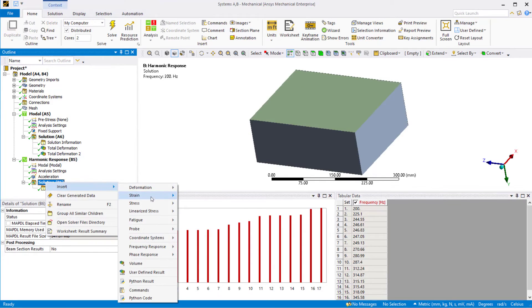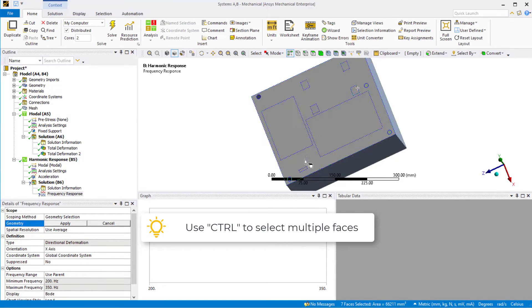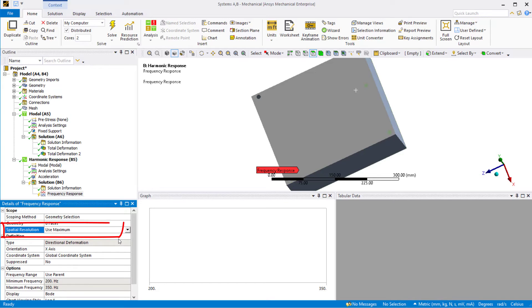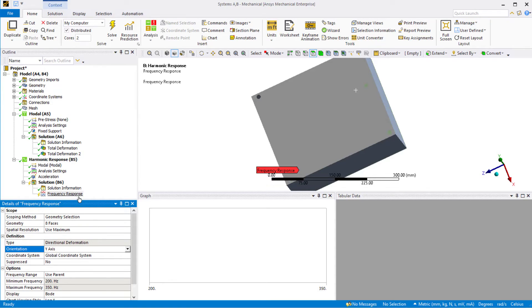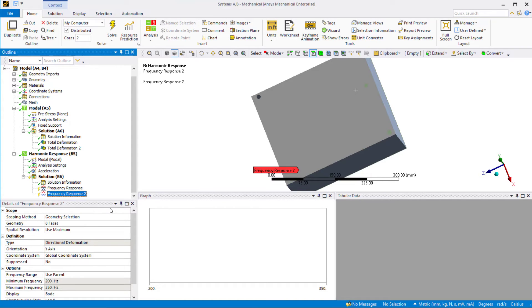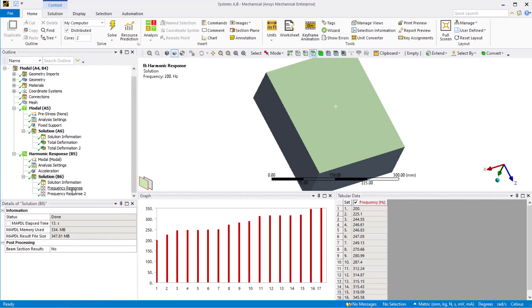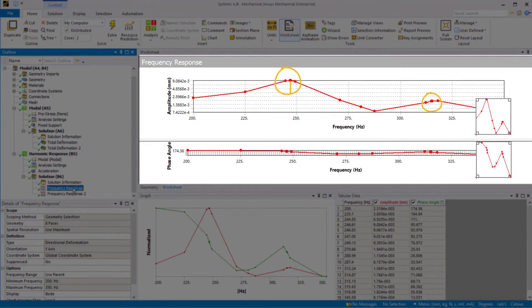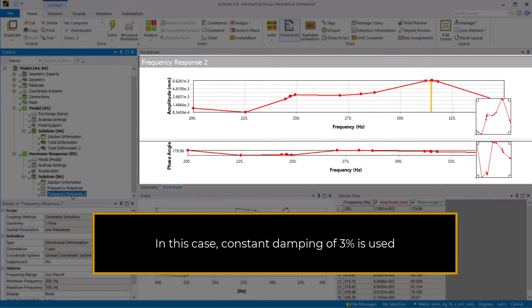Right-click on the solution and insert frequency response deformation. Select eight faces of the enclosure base and apply. Set spatial resolution to use maximum, which will report results for the location with the largest amplitude. Set the orientation to y-axis. Right-click on the frequency response result and duplicate without results. Select the cover face and apply under geometry. Evaluate all results. We can see that the peak amplitude is around 246 Hz and 315 Hz, which are the frequencies of the first and second mode respectively. For the frequency response of the cover, the peak amplitude is around 315 Hz. Keep in mind that in this case, the constant damping ratio of 3% is applied throughout the frequency range.